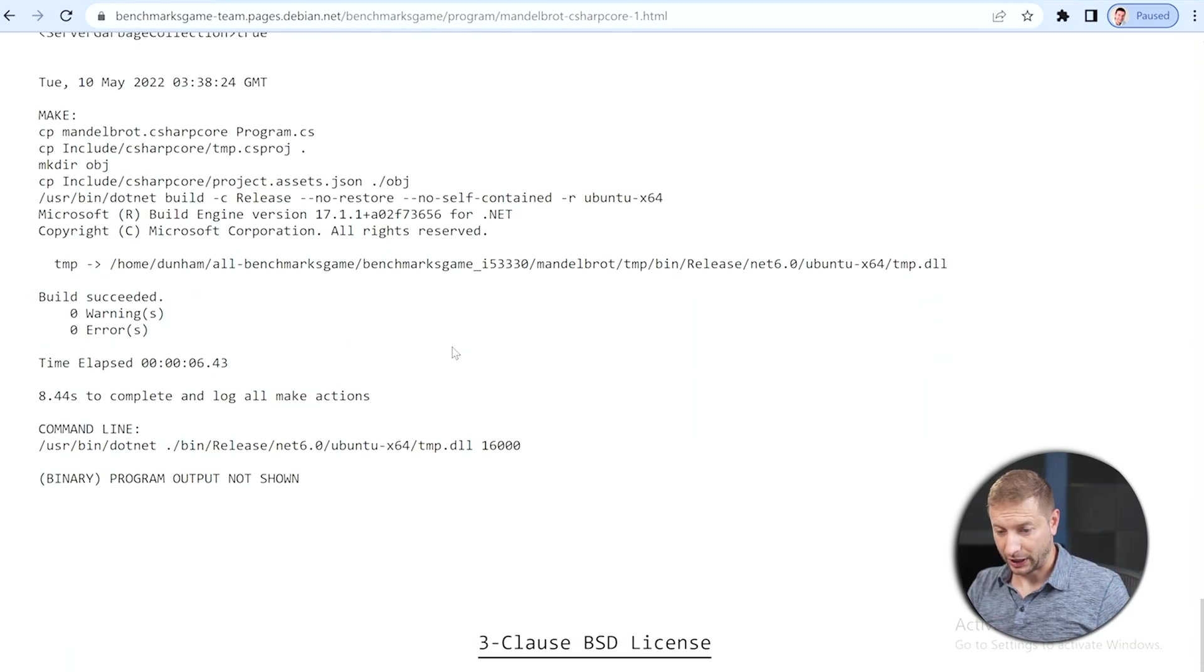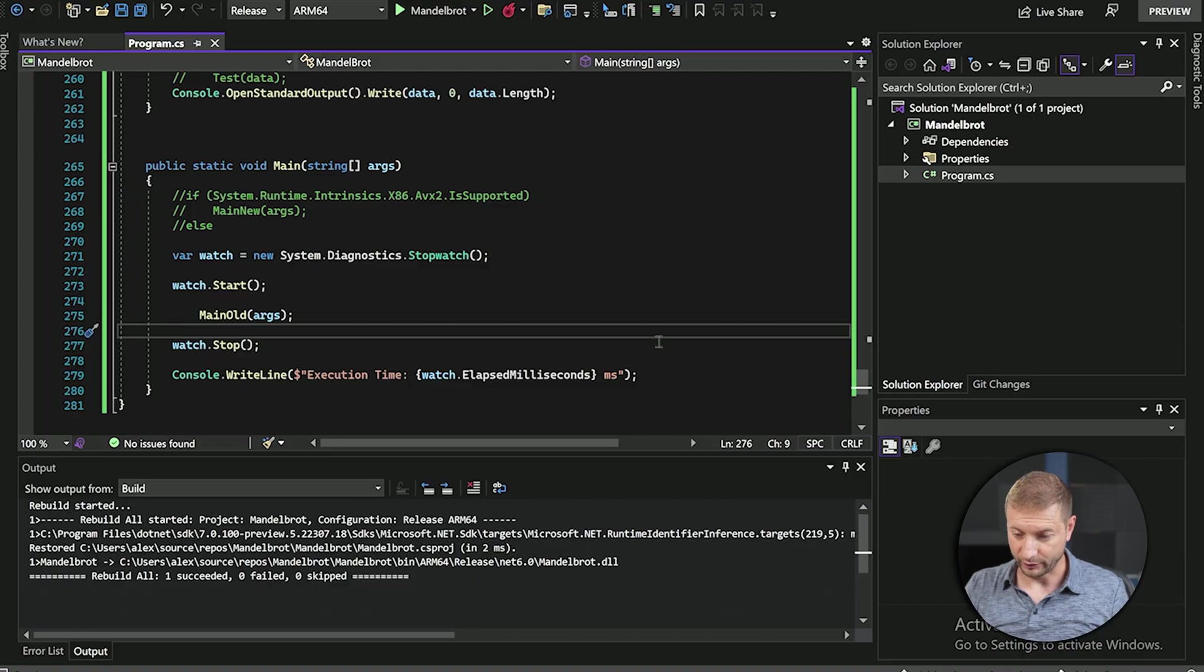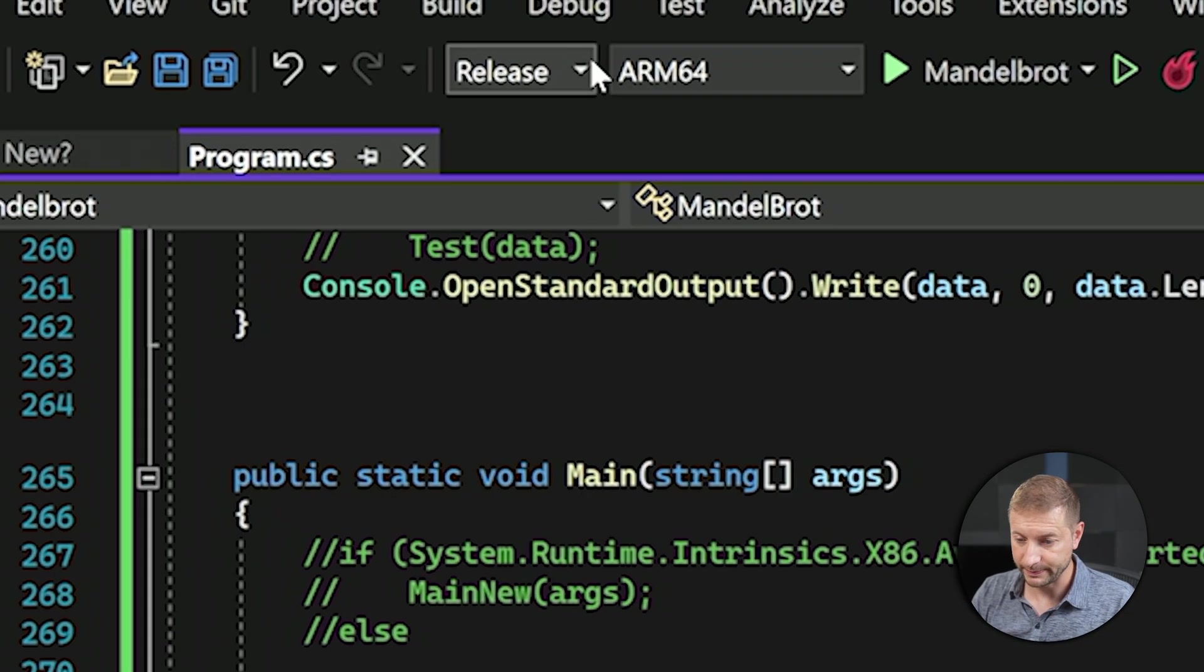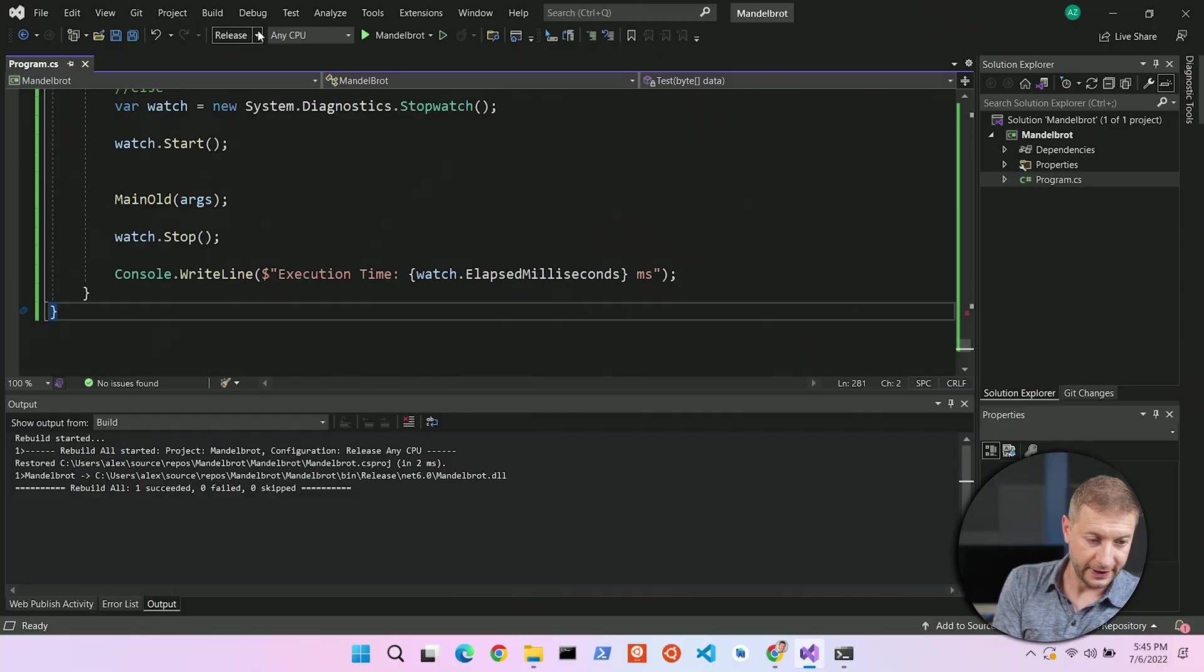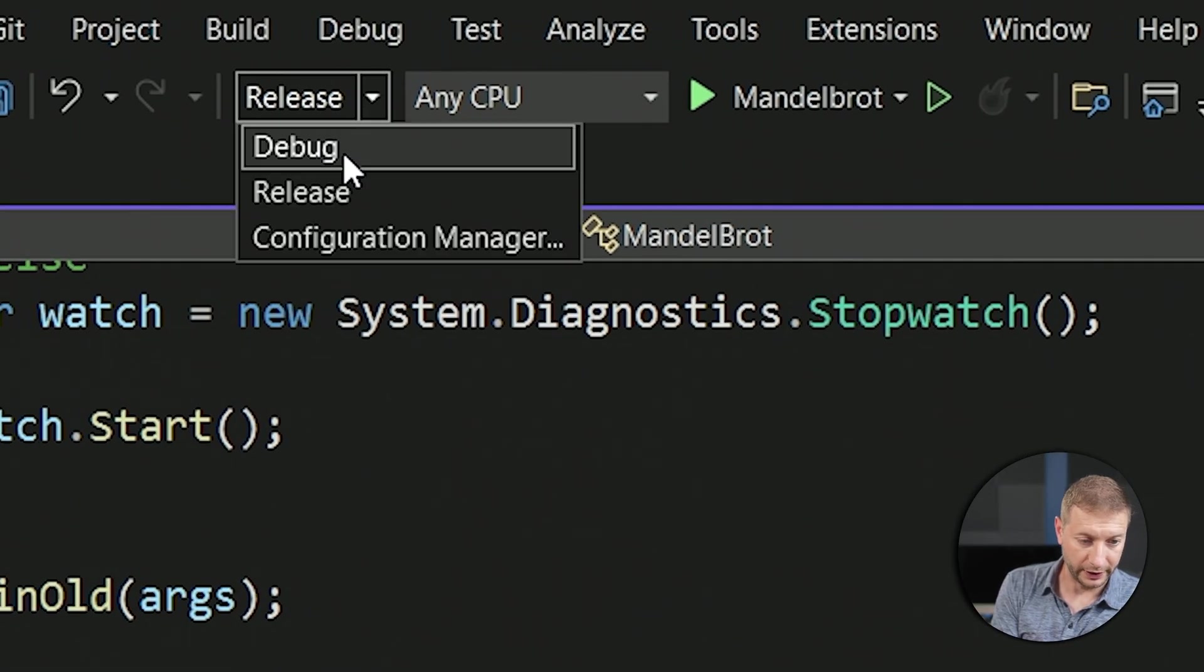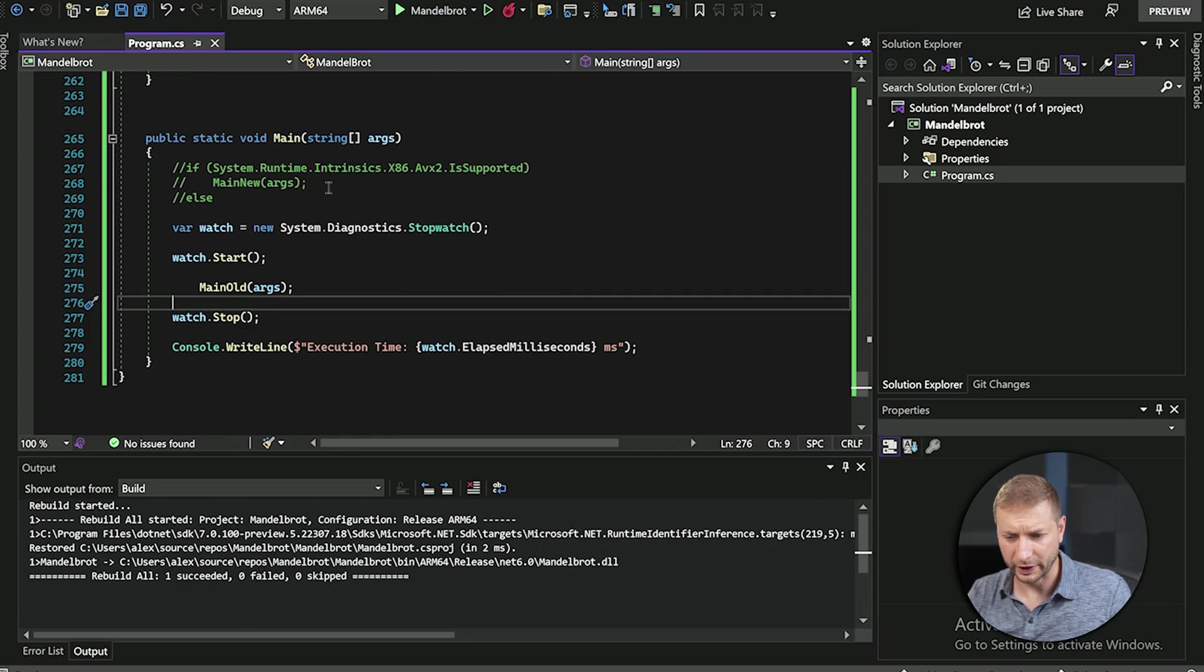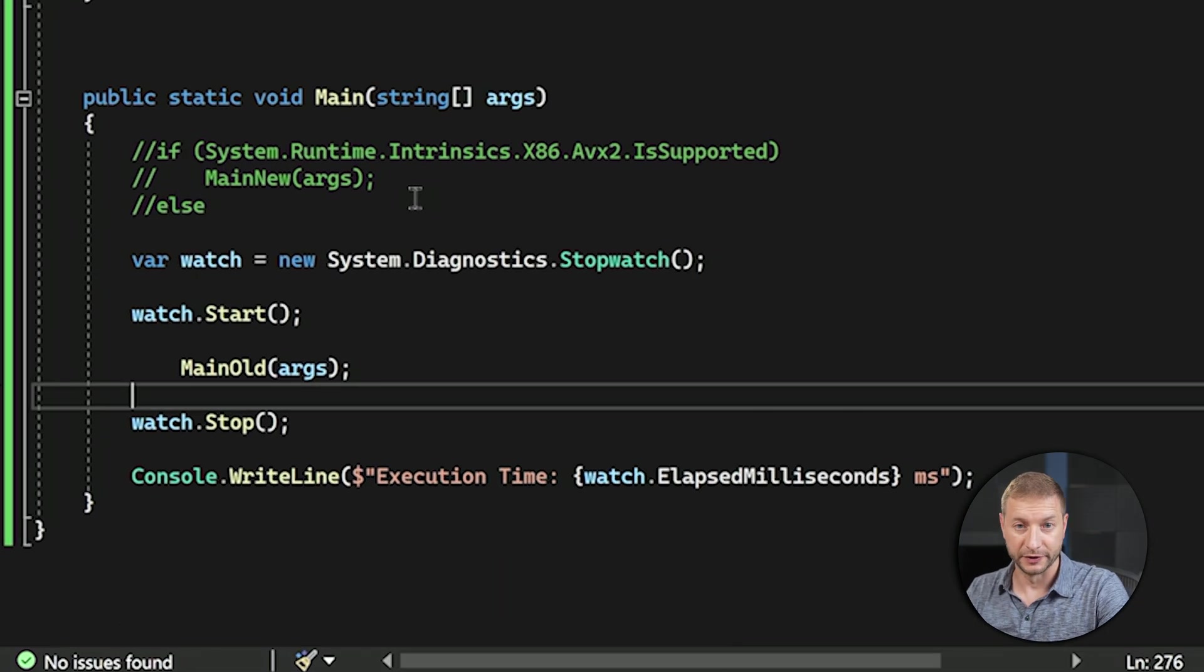I'm gonna do two things. One is I'm gonna build this and run it inside Visual Studio in debug mode so we can compare that, and then I'm gonna try a release mode and run it using .NET CLI.